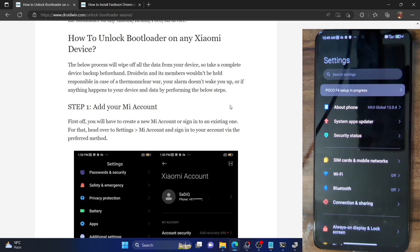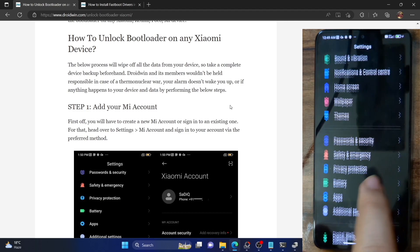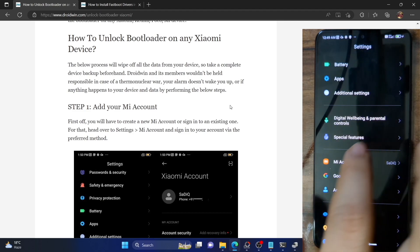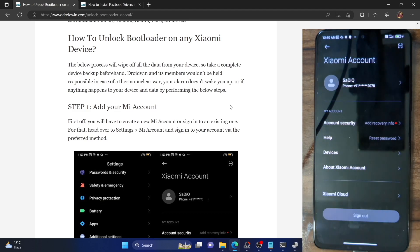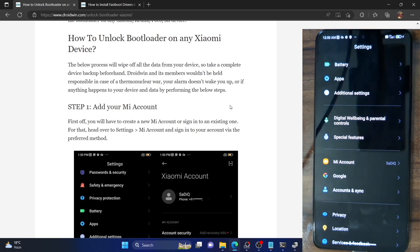First and foremost, you'll have to add your Mi account to your phone. For that, go to the settings menu, then go to the Mi account section and add your account either via phone number, email ID, Google account, Facebook, or any one of your choices. Make sure to add your account and once that is done, move to the next step.